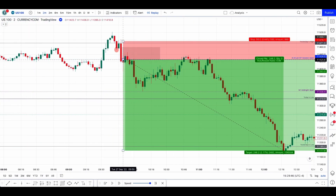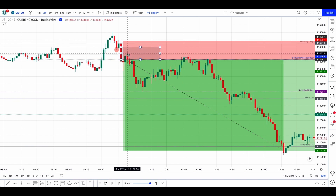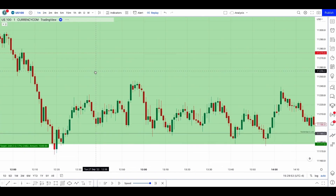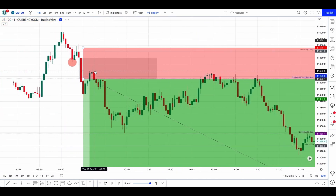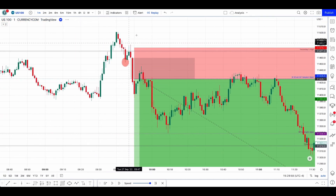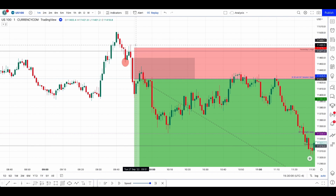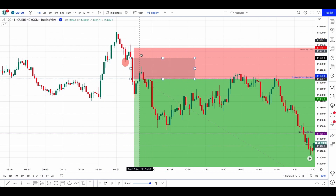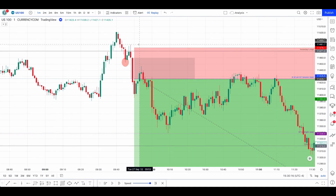On the two minutes, similarly the same thing — fair value gap, entry right there, then went back down. And then on the one minute. Some important information: we had a displacement of around 800. The execution was at 9:53 and the setup formed at 9:50.